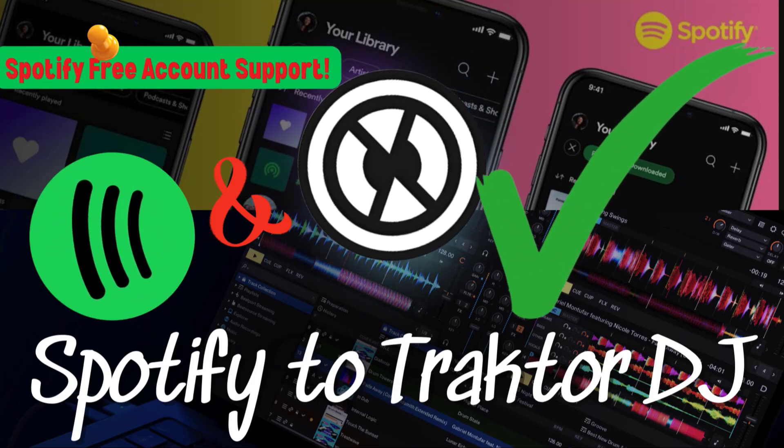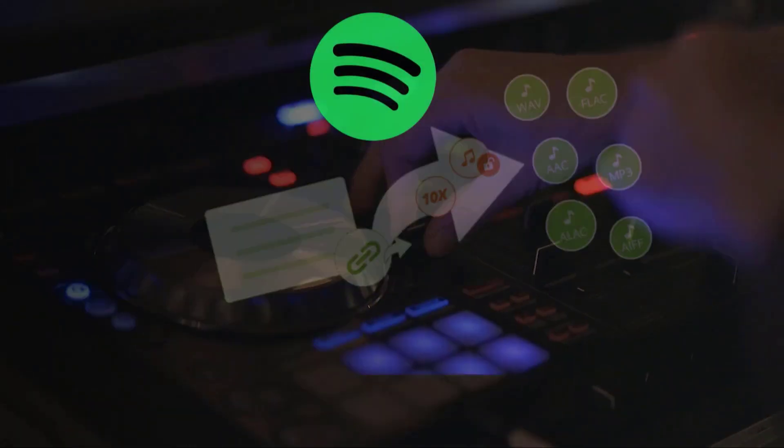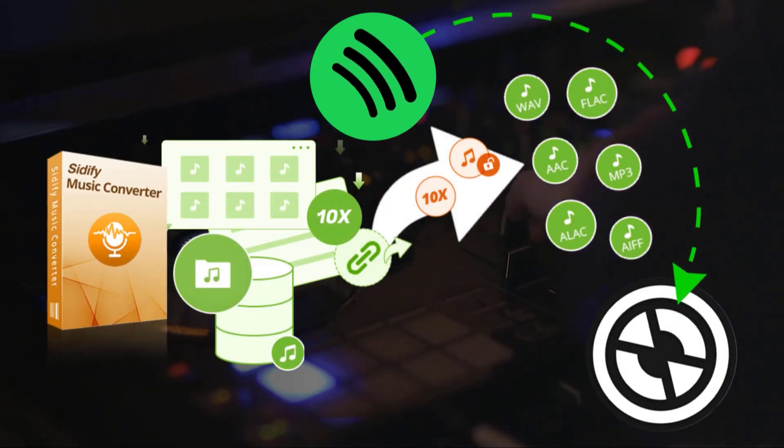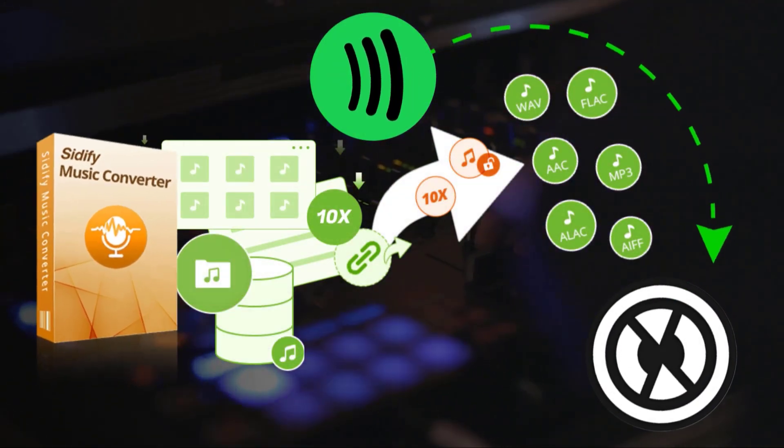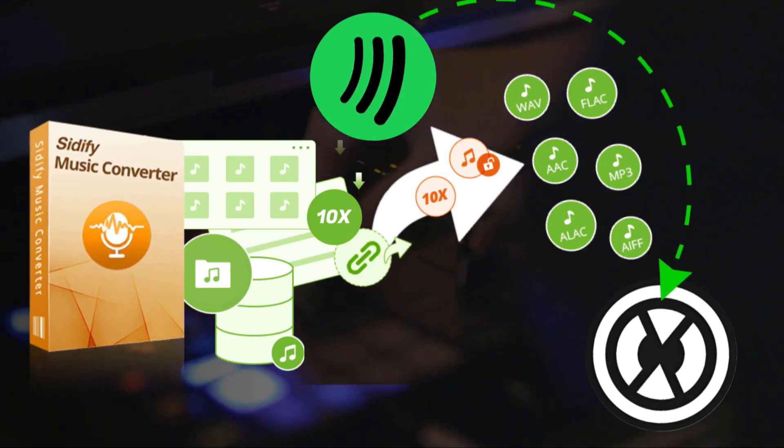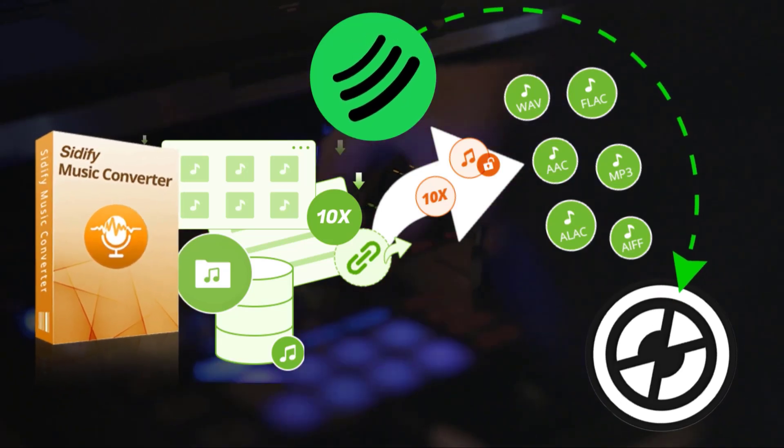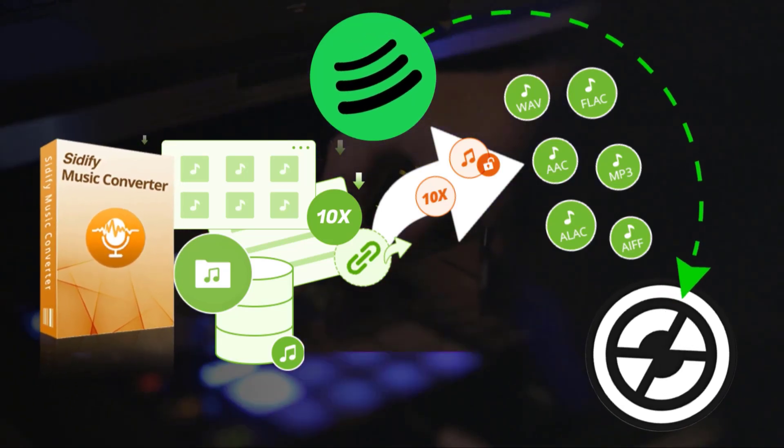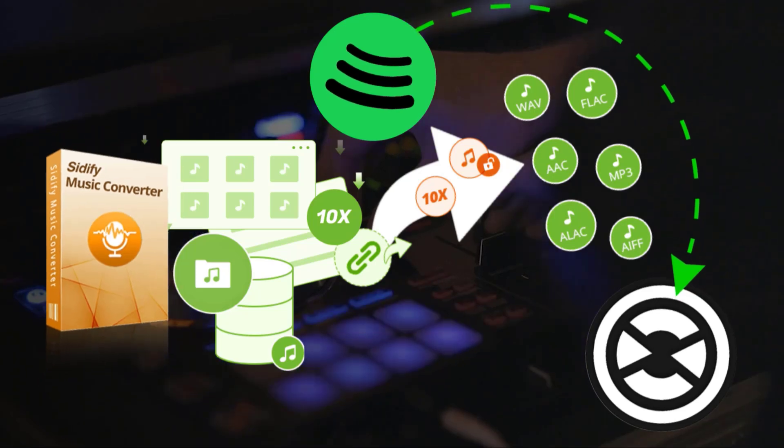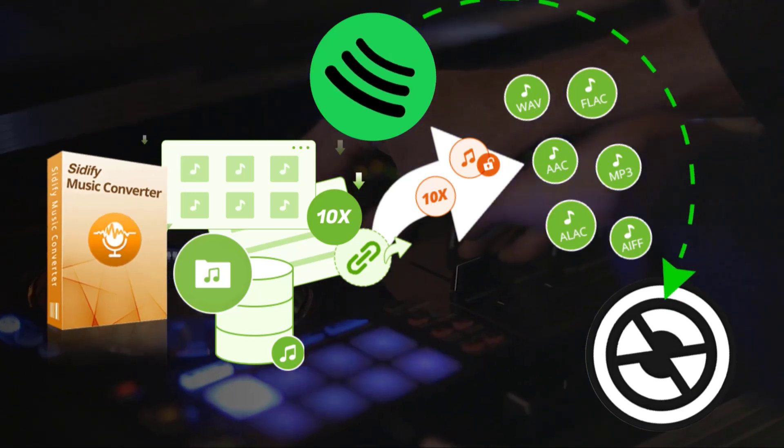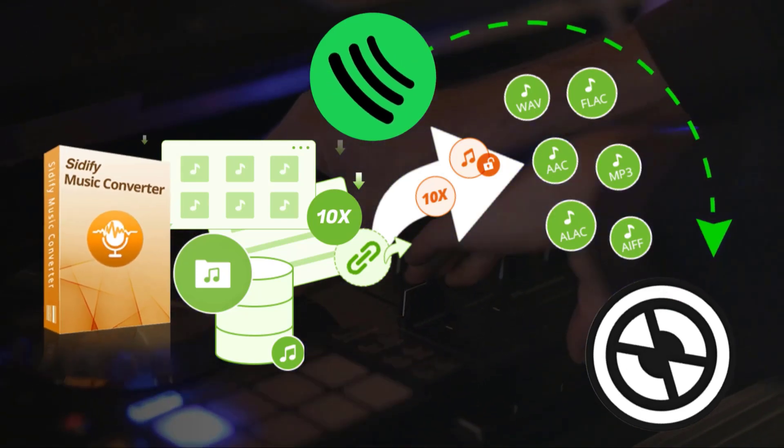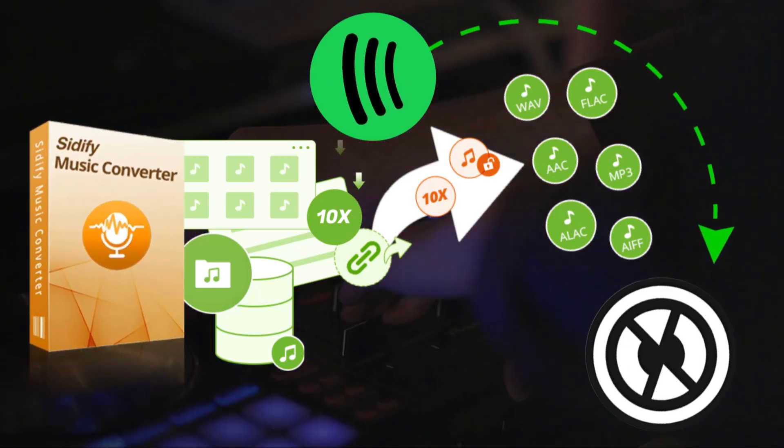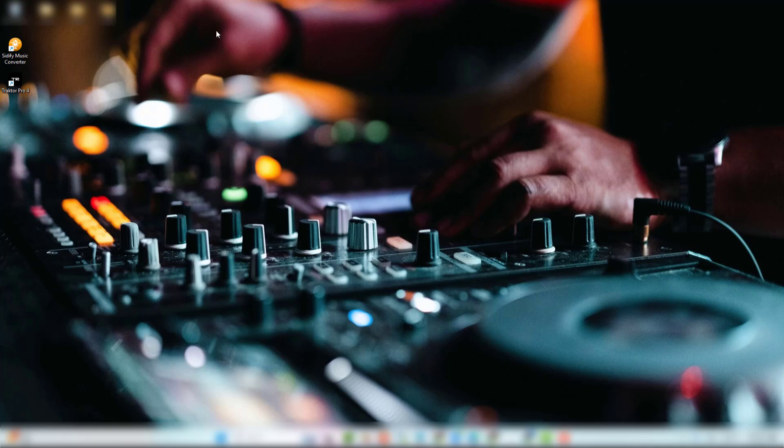Since Traktor only works with local files, we need to convert Spotify songs to MP3, WAV, or other compatible formats. Use the Cidify Spotify Music Converter to download and convert your playlists. Even if you're just a Spotify free user, this program works for you.